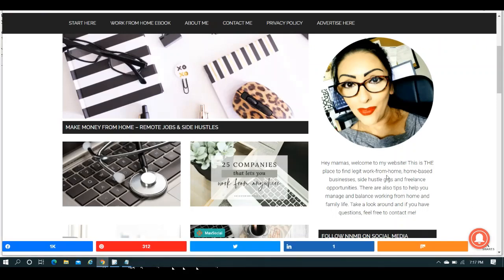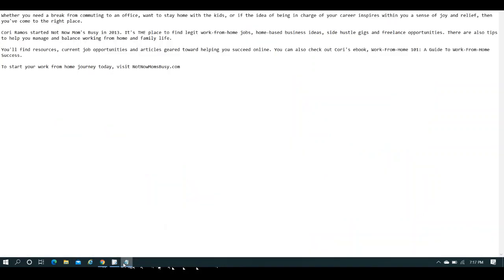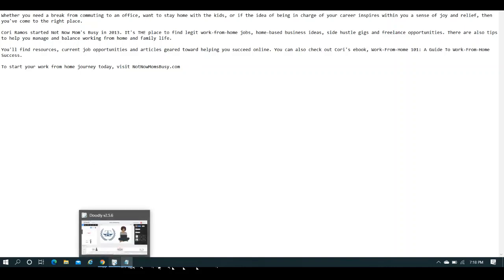Well, people who hate their jobs, people who don't want to have to commute anymore, people who want to stay at home and work, people who are looking for side hustles or freelance gigs, that kind of thing, would be interested in Not Now Mom's Busy. So what I did was I created a little blurb, which was, whether you need a break from commuting to the office or you want to stay home with the kids or just being in charge of your own career inspires you, blah blah blah. Then you've come to the right place. A little bit about Corey when she started this website. And then all of this here, basically, I just took right from her website. This is the place to find legit work from home, home-based businesses, side gigs, and freelance opportunities. And then this whole thing here about managing working from home and family life. And that is what went into the script. And then the rest is mine. You'll find resources, current job opportunities, and articles geared toward helping you succeed online. I mentioned the e-book and that kind of thing. And then just a little closing, to start this whole thing, just visit her website. And I just named it.